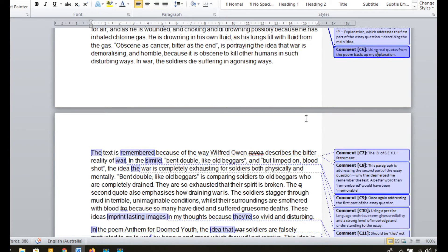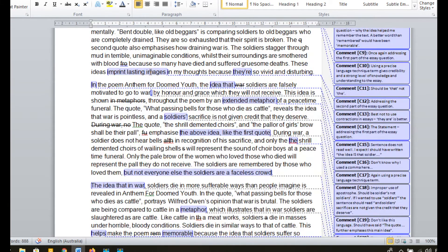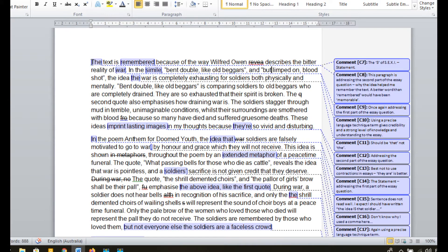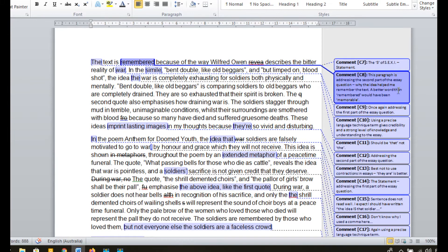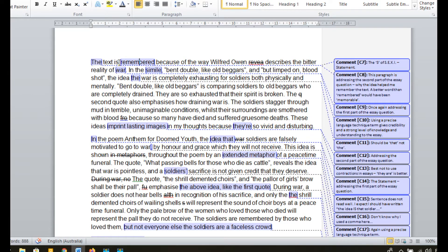Let's look at the next paragraph. The statement is: the text is remembered because of the way Wilfred Owen describes the bitter reality of war. This second main paragraph addresses the second part of the essay question — why the idea of war helped me remember the text. A better word than 'remembered' here would have been 'memorable' — it just doesn't read very well, and if I was writing this again I'd say 'the text is memorable.' But anyway, in the second sentence of this paragraph I again make reference to a specific language technique — in this case, a simile. The simile I use is 'bent double like old beggars.' Actually stating the precise language techniques gave this essay credibility and demonstrated a strong level of knowledge and understanding, because it was an English essay about poetry.